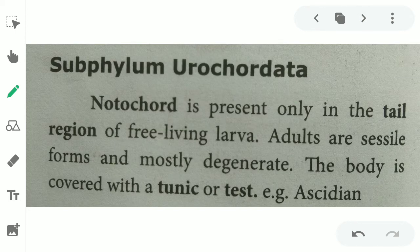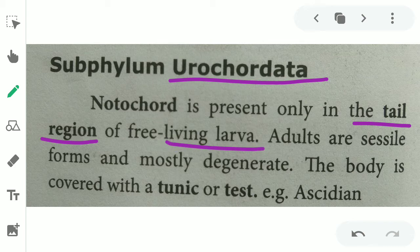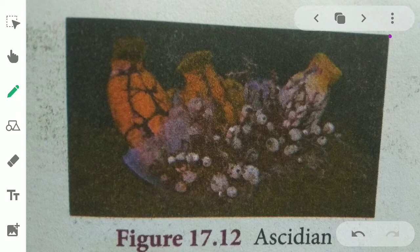First is subphylum urochordata. Here, the notochord is present only in the tail region. The larva is free-living. The body is covered with a tunic or test. Example: Ascidia.